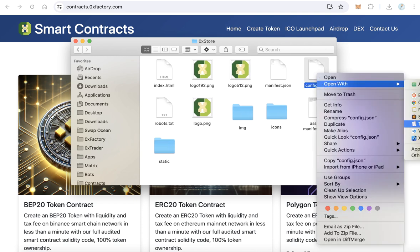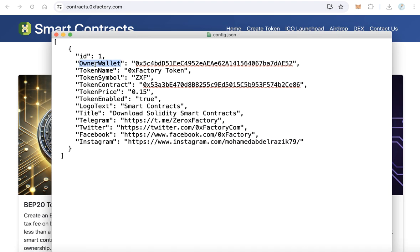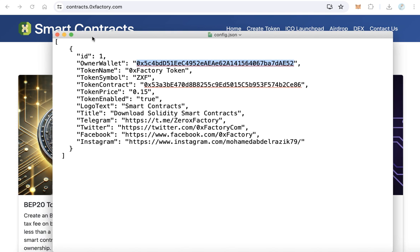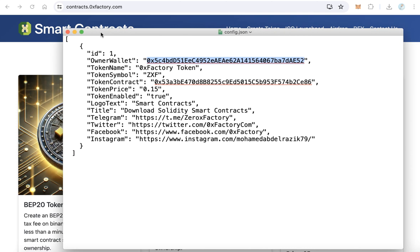In config.json, find the owner wallet field and type your own wallet address here. The owner wallet will receive all payments when someone pays using BNB, USDT, or any other token. So the first step is to replace this wallet with your own wallet.